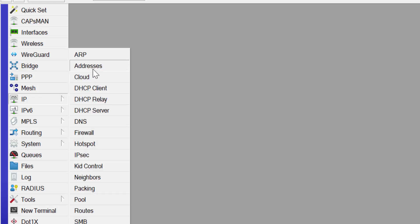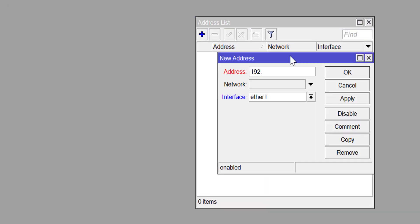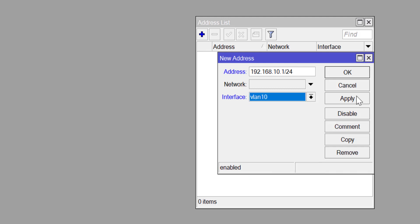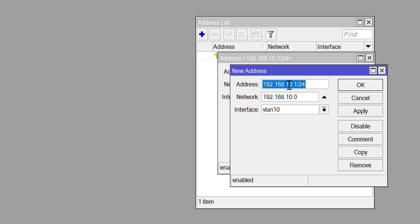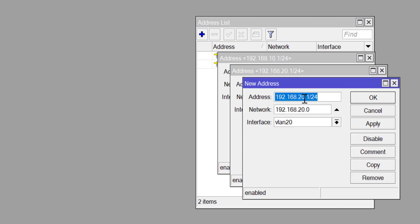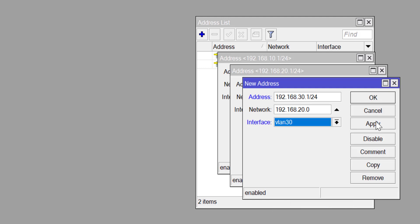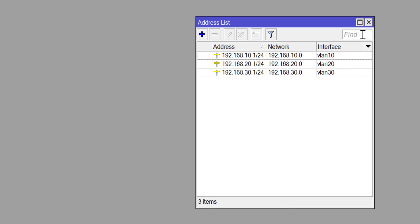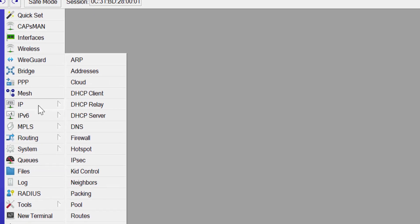Now I need to assign IP addresses to those VLANs. Go to IP > Addresses. The IP for VLAN 10 is 192.168.10.1/24, assigned to VLAN10. Copy that and change to 192.168.20.1/24 assigned to VLAN20, apply and copy. Change to 192.168.30.1/24 assigned to VLAN30, apply and OK. You can see all three IP addresses: 10.1, 20.1, and 30.1 assigned to VLAN 10, 20, and 30 respectively.